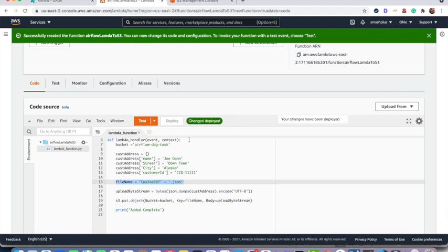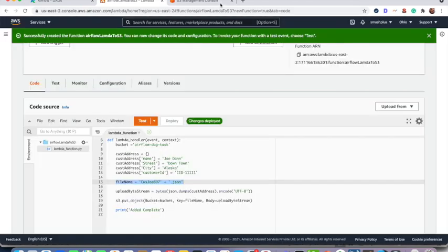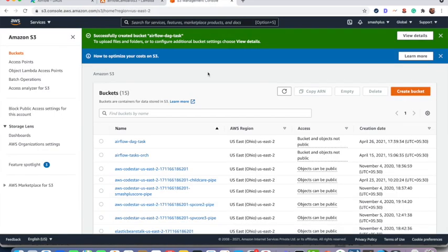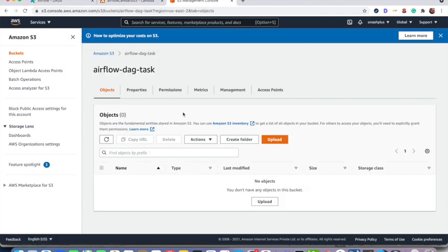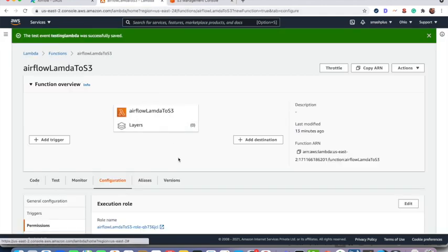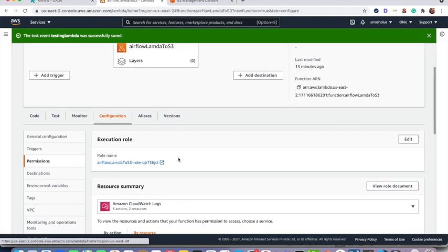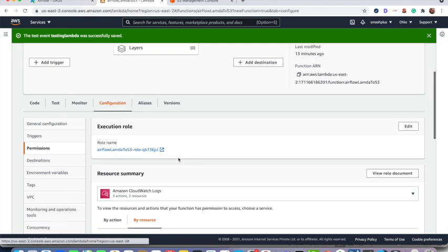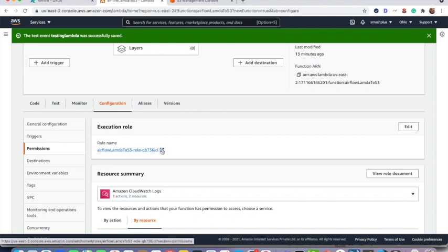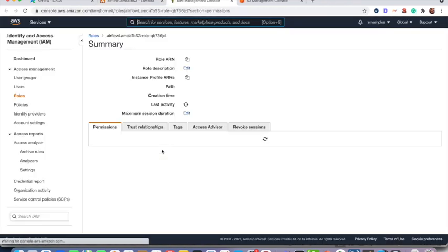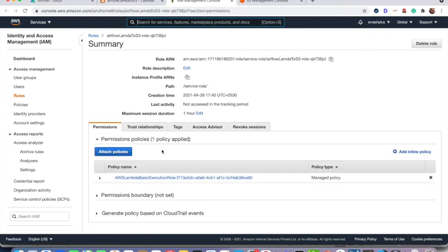So the changes are deployed. I can test it. So now before that ensure that your bucket is empty. The created role doesn't have that put object permission into S3 bucket. So we go over to the configuration and see the execution role.